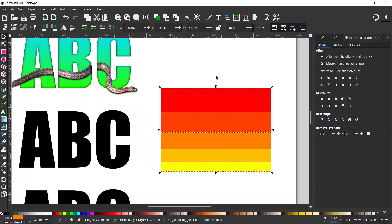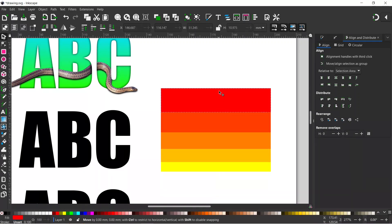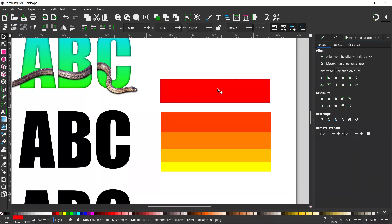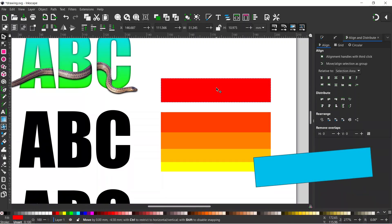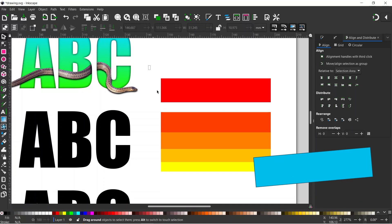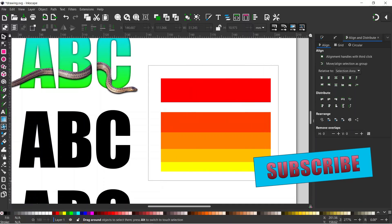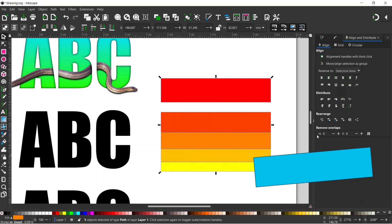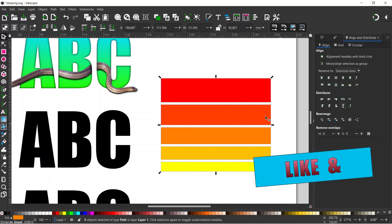Let's have another go then. Drag it up, holding on to Control, to about there. Click off, drag a box over the whole lot, and we'll evenly space them. That's better.